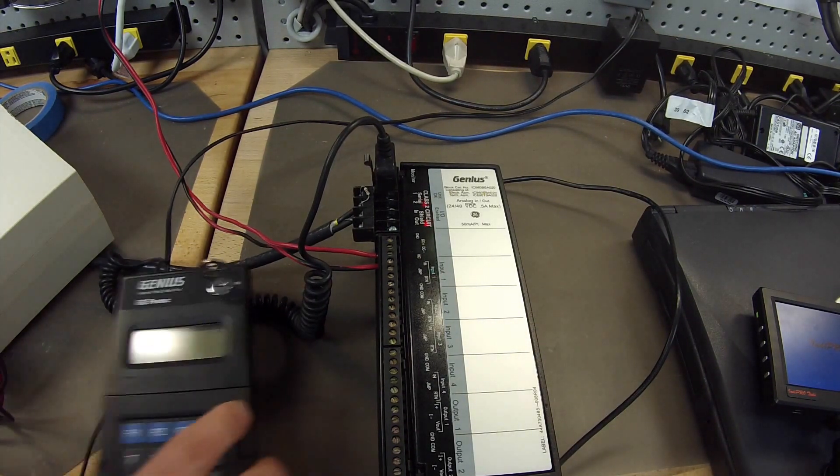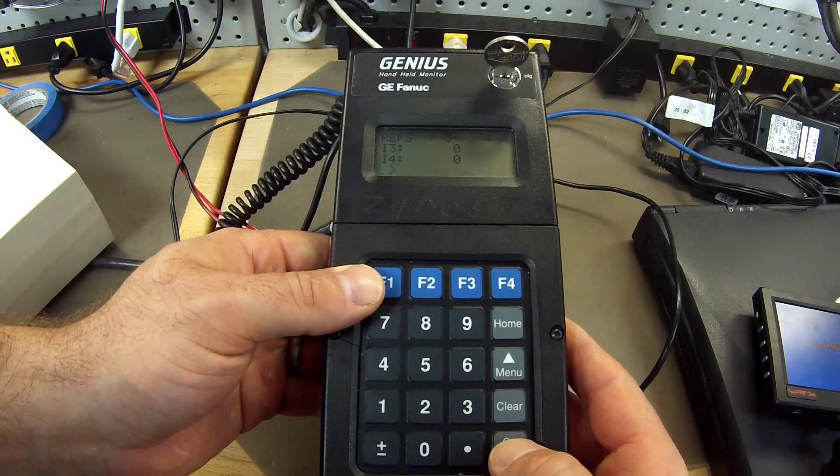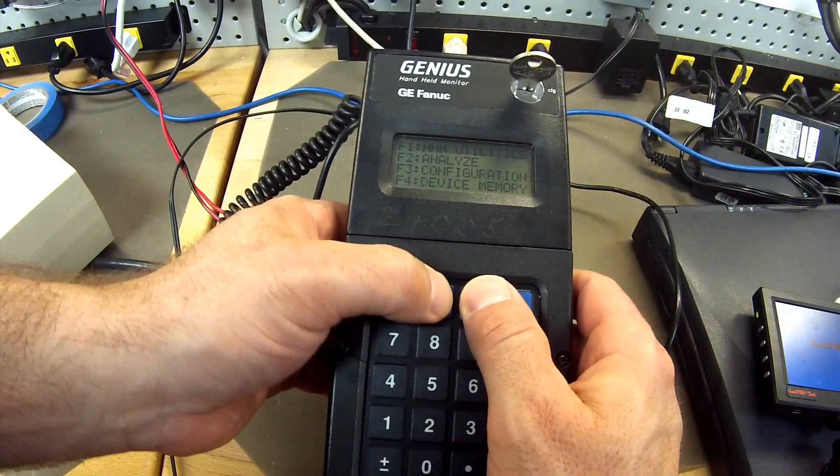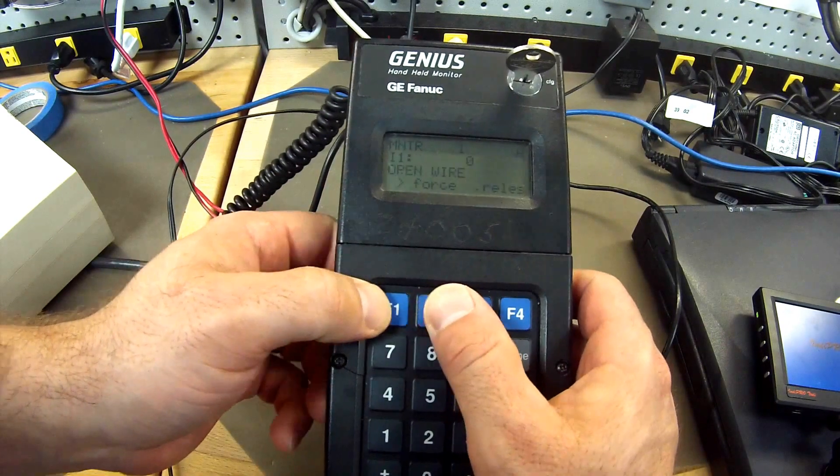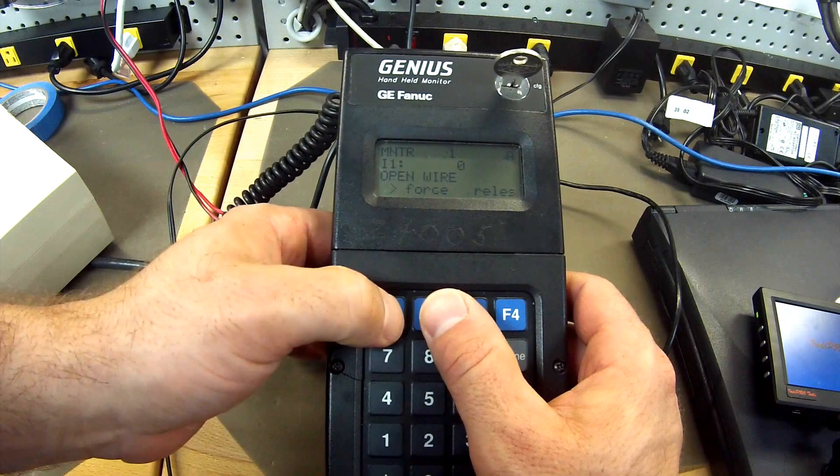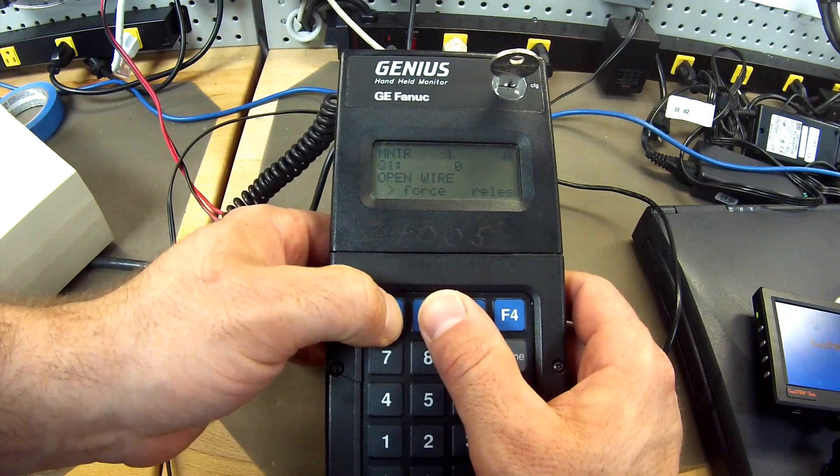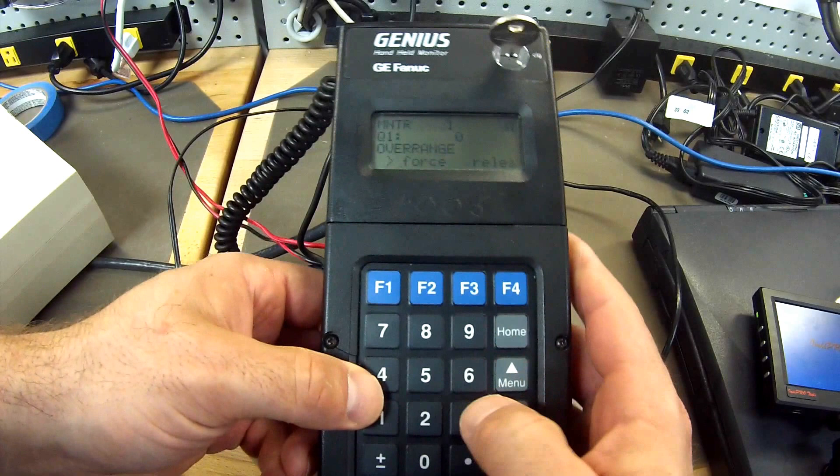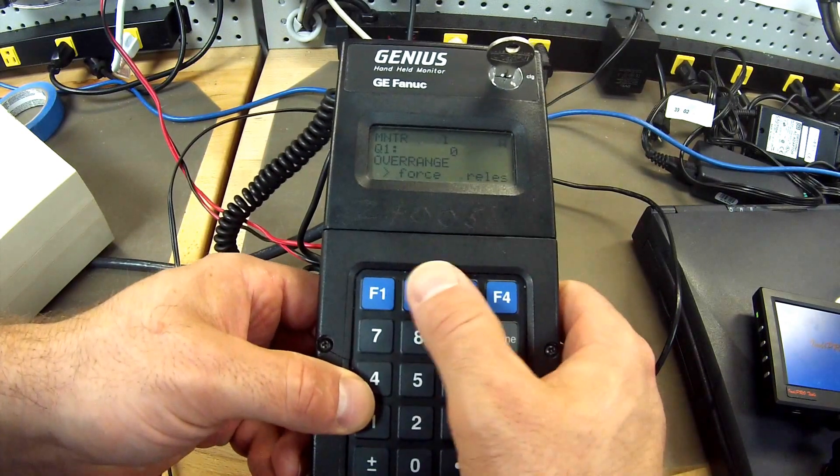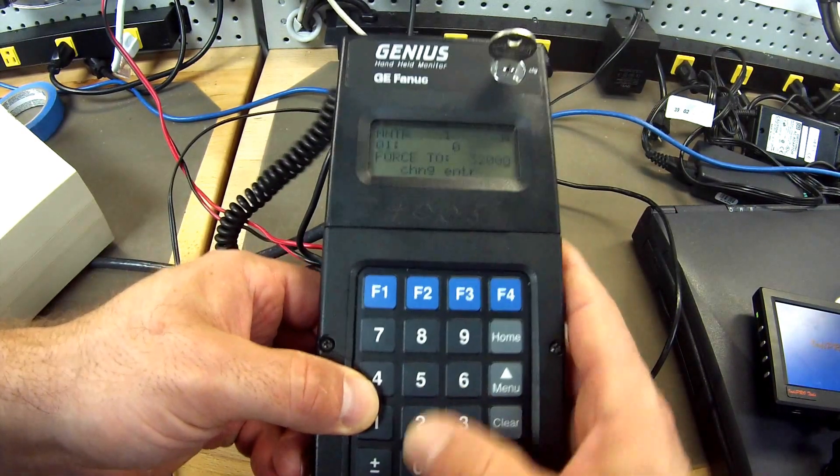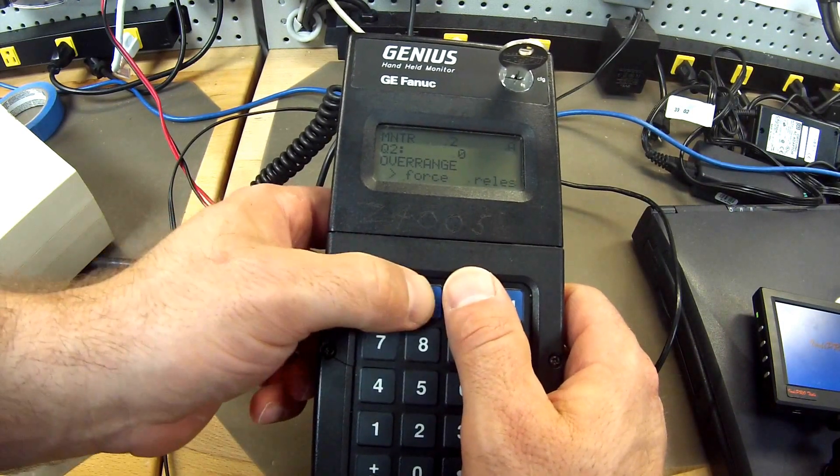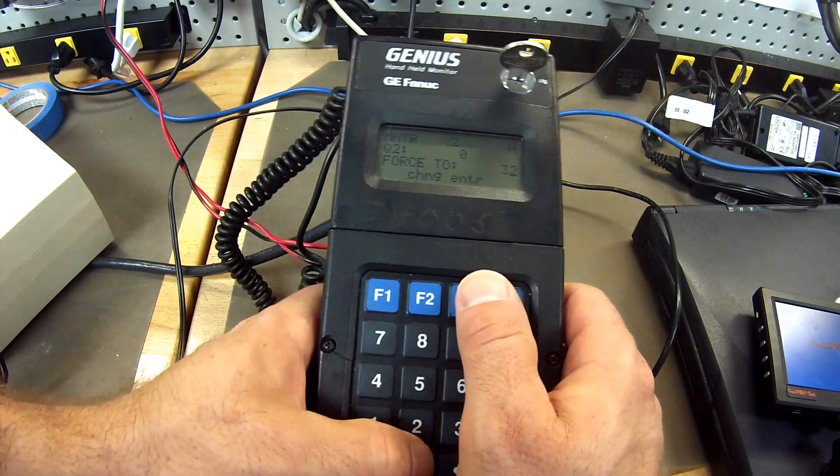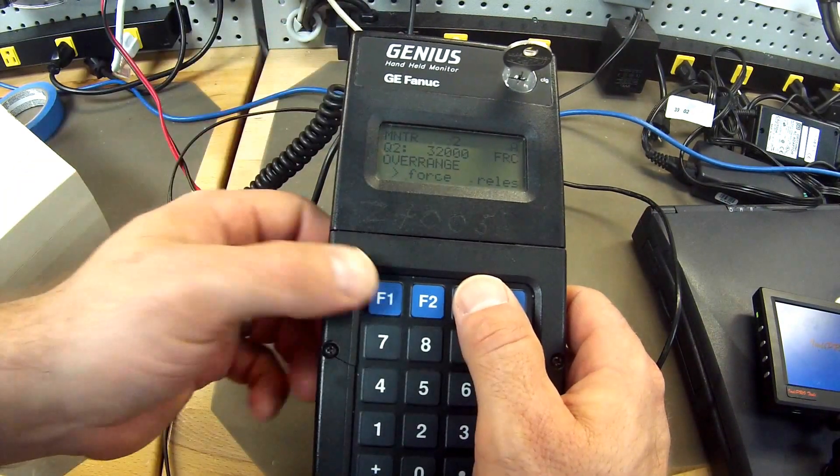Next thing is we want to check our outputs. We will go back to the handheld monitor. I am going to go to home, analyze, monitor, F2. Using the F1 key we go over to 1, 2, 3, 4, output number 1. Same thing I am going to put in that 32,000 value. By hitting force F2, 32,000, enter. Force, 32,000, enter. So now we have values in there.